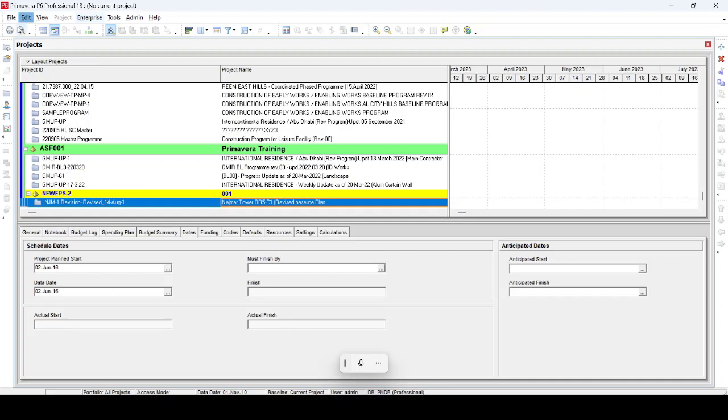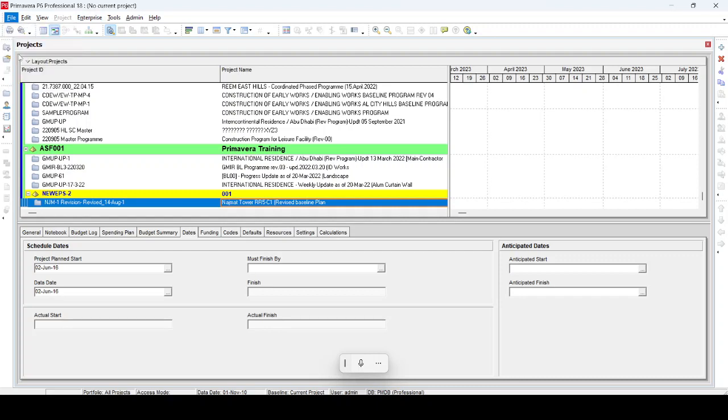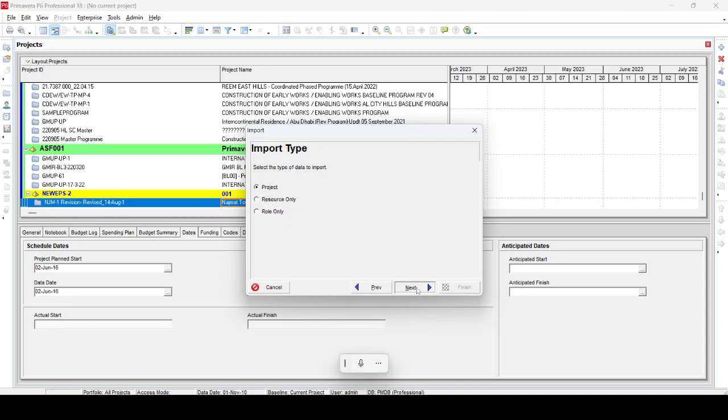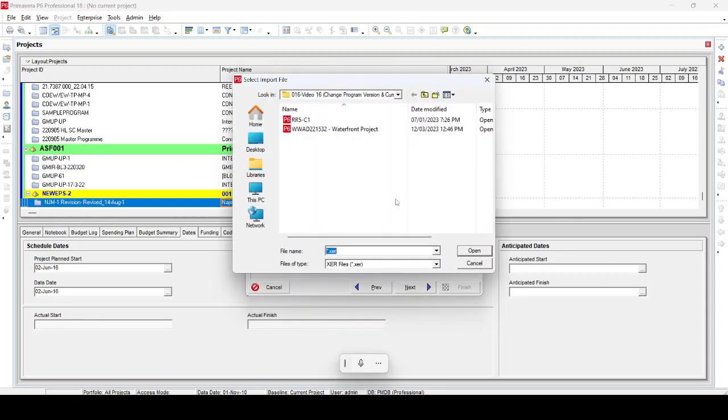So let's go to File and Import, and then we select Primavera XER file. Then we select Next. For the project we select Next, then the location. We just select location and we have this Waterfront Project.